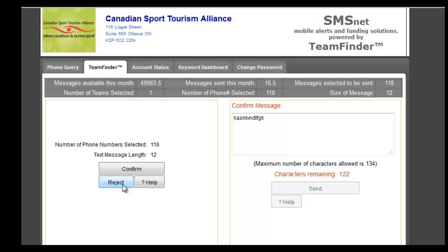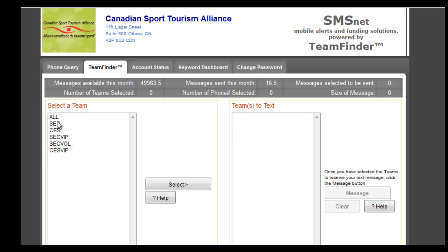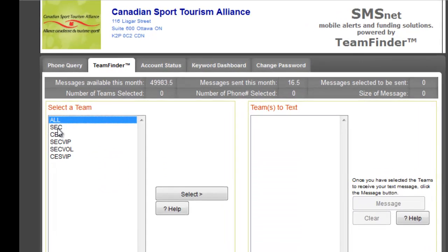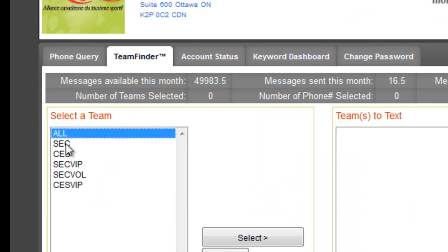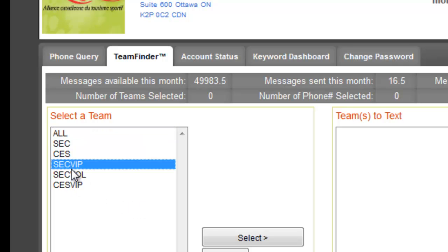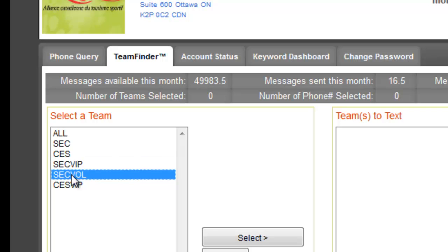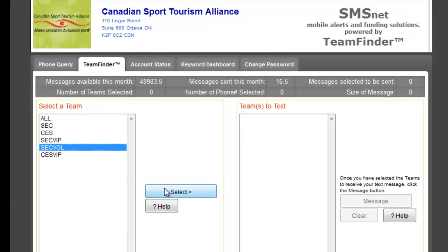In this case we're going to reject this, but we can send a text message to all delegates — that includes everybody who's registered for any one of these feeds — or we can just send one to our VIPs, maybe for a photo opportunity, or to our volunteers if we need to get a message out to them instantly.